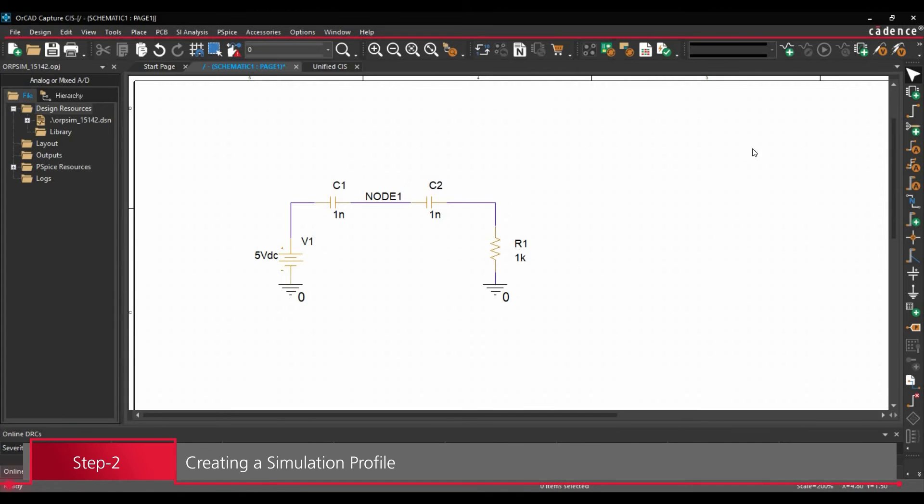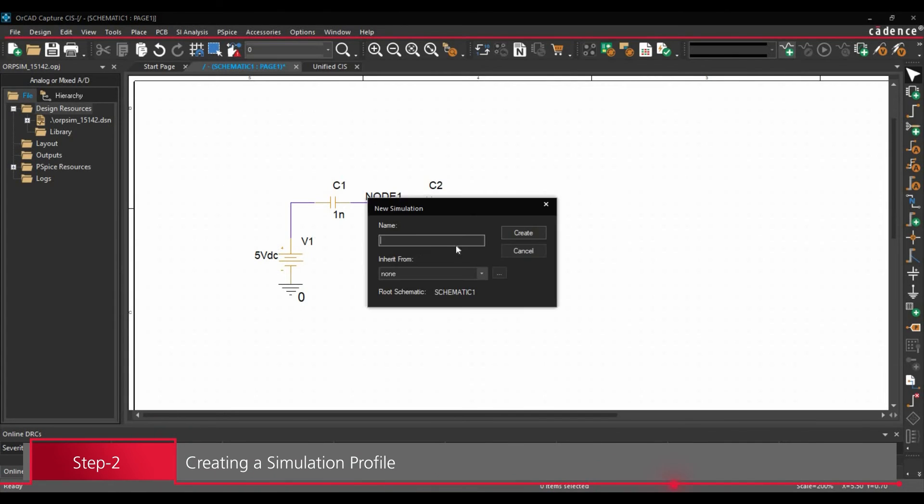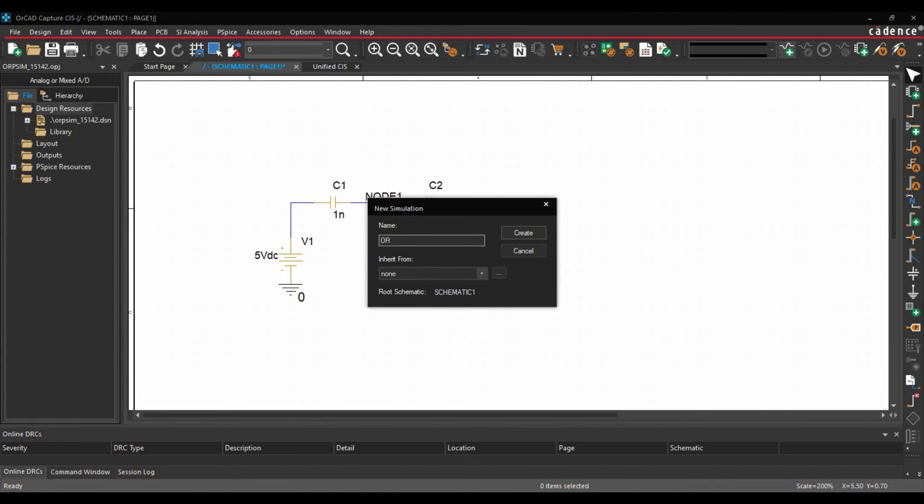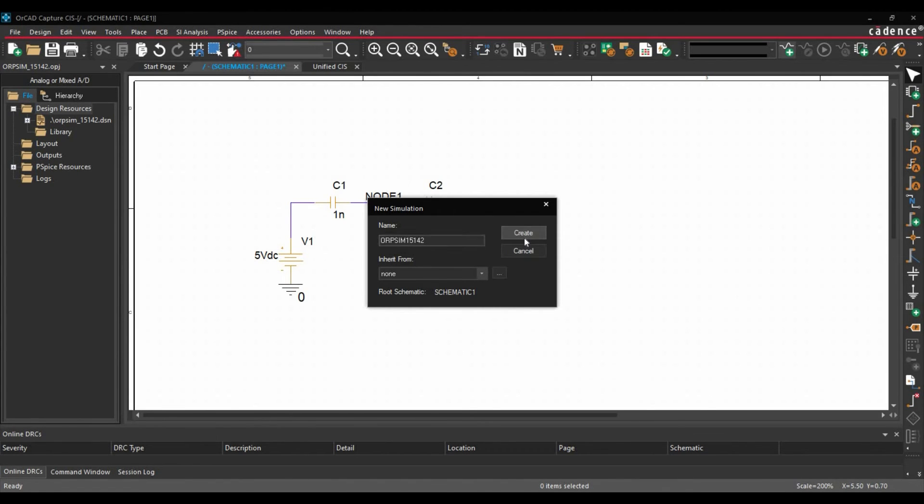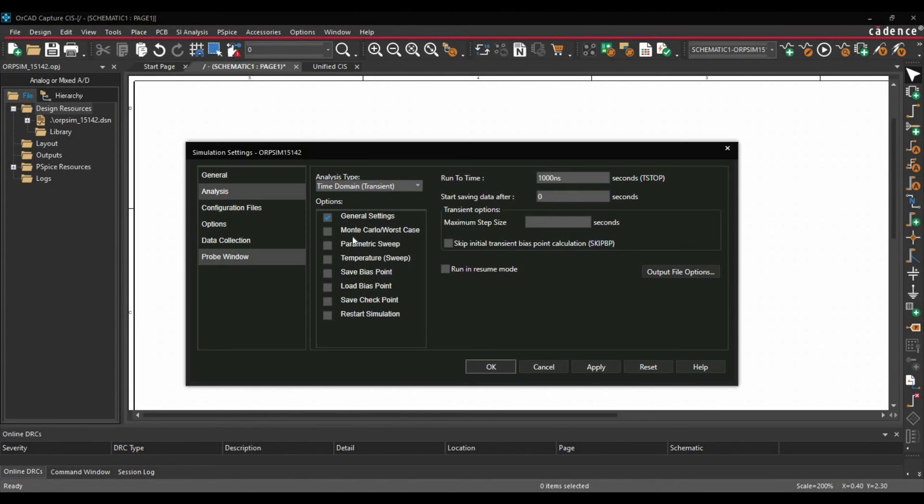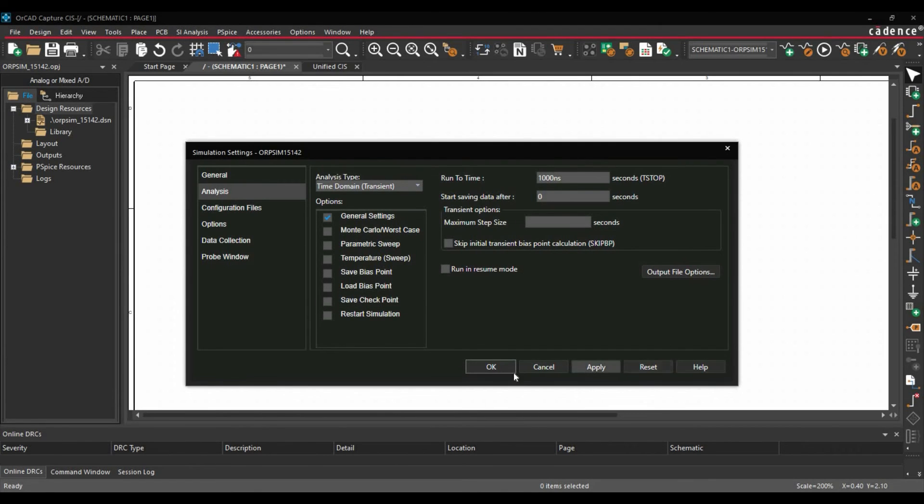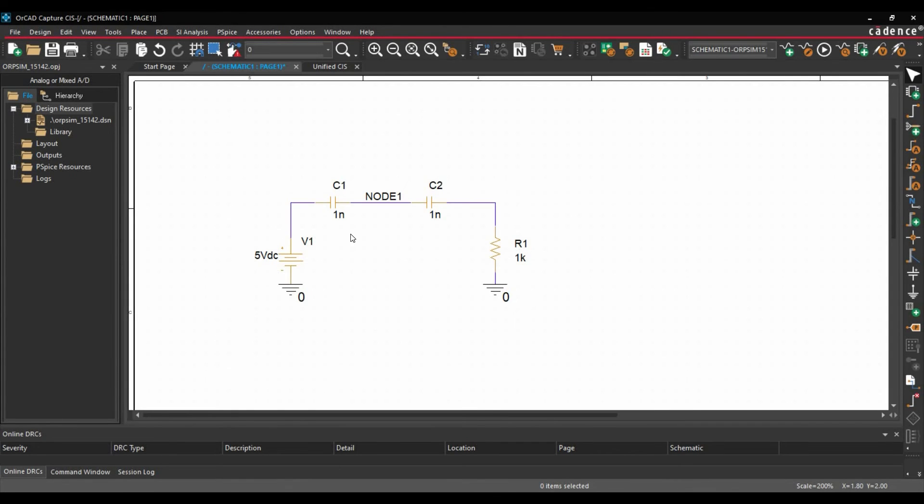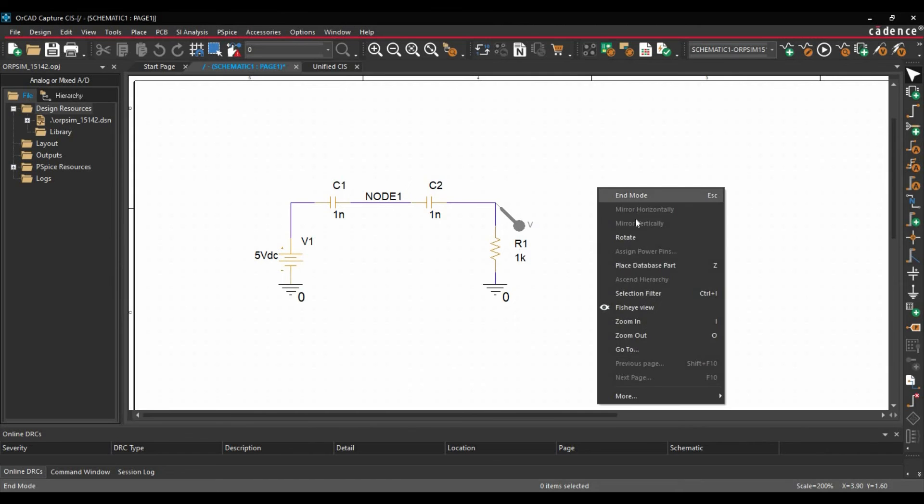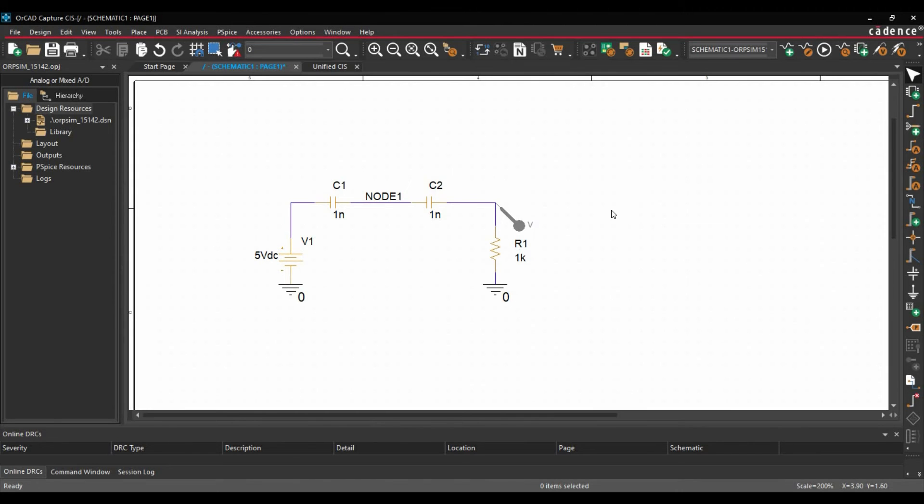To create the simulation profile, we will click over this add new simulation profile option. Let's name it orpsim15142 and click over OK or create. Once the simulation file is ready, we are just going to run this simulation with default setting and click over apply and OK. Now I am just going to place one probe at the output side. Right click, end mode. And we are going to run the simulation.